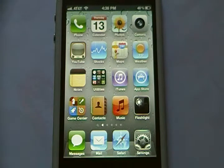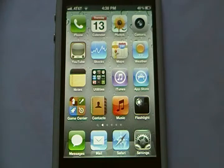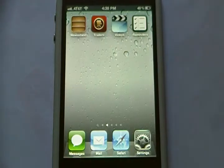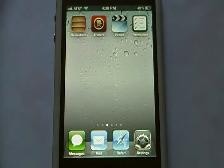Hey YouTube, T-Cardwell Tech here, and today I'm going to be showing you how to put Newsstand into a folder.